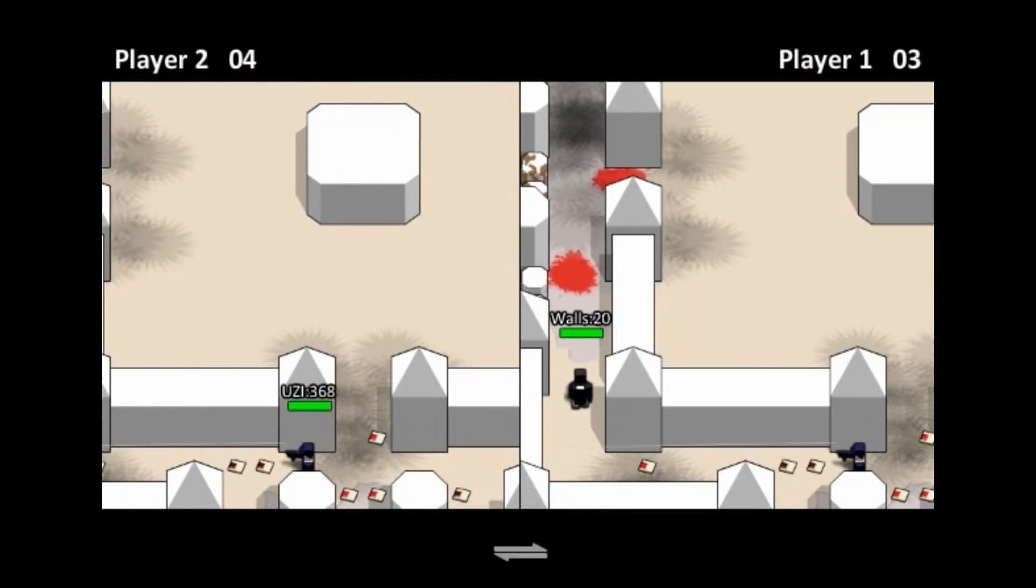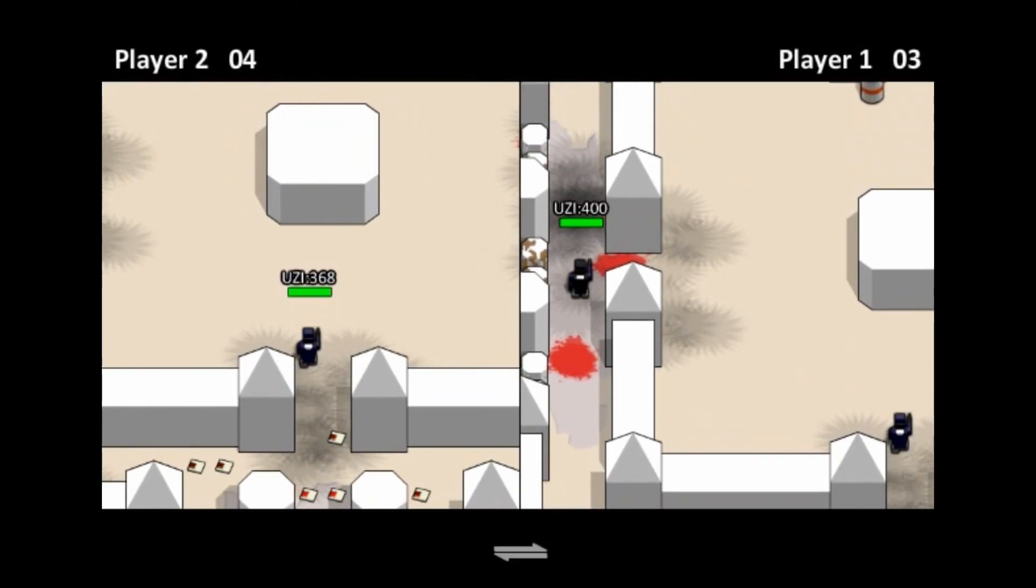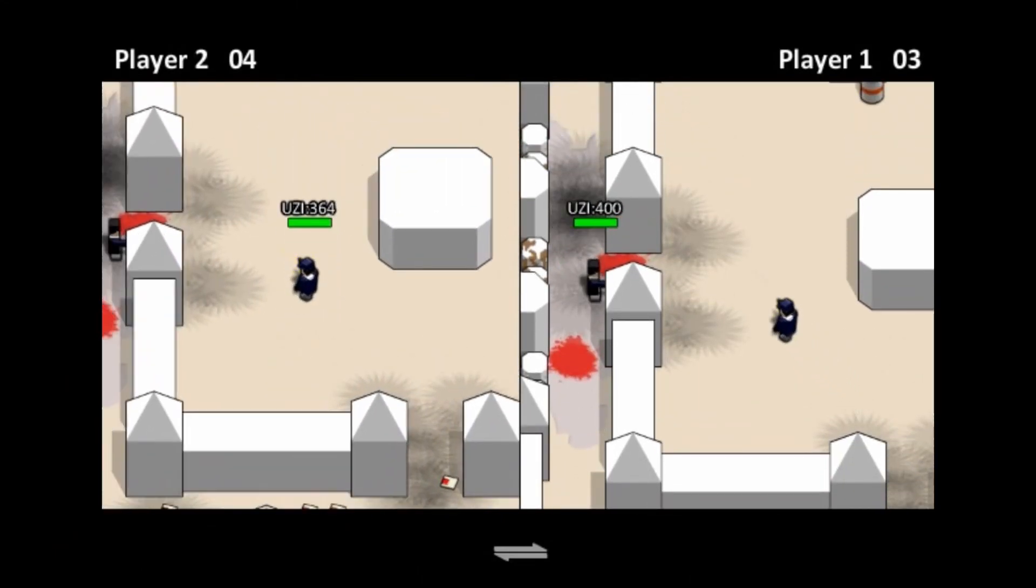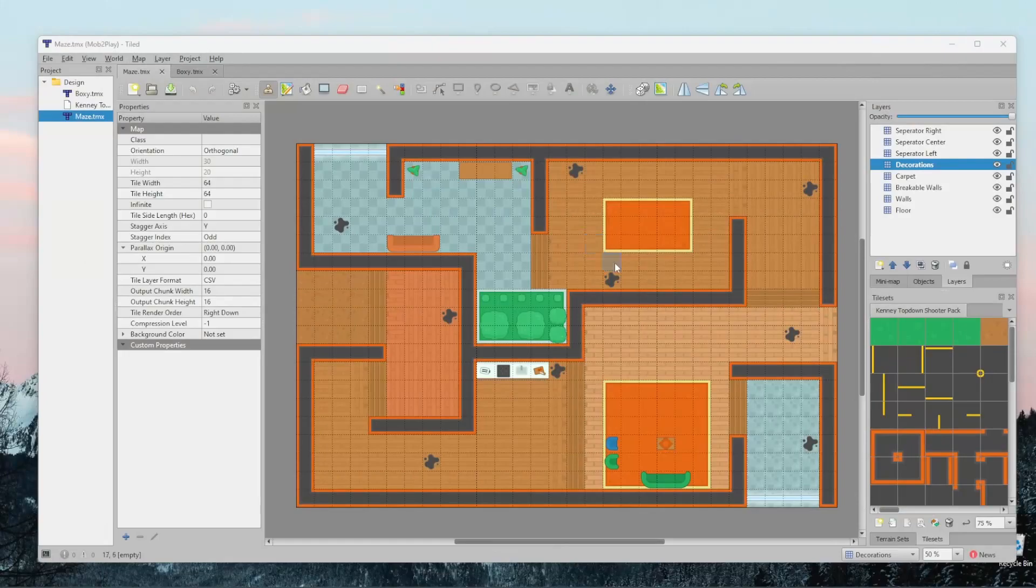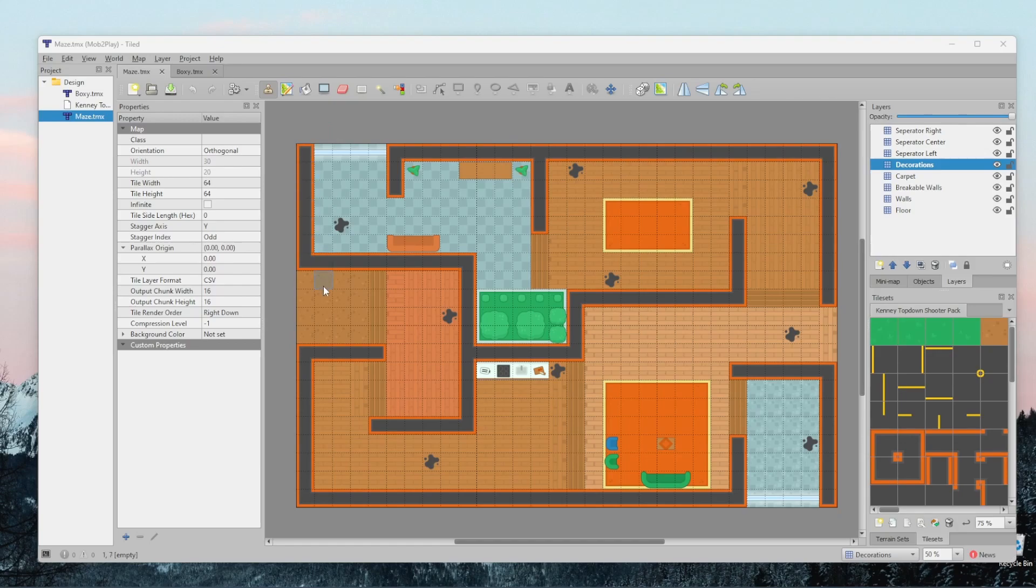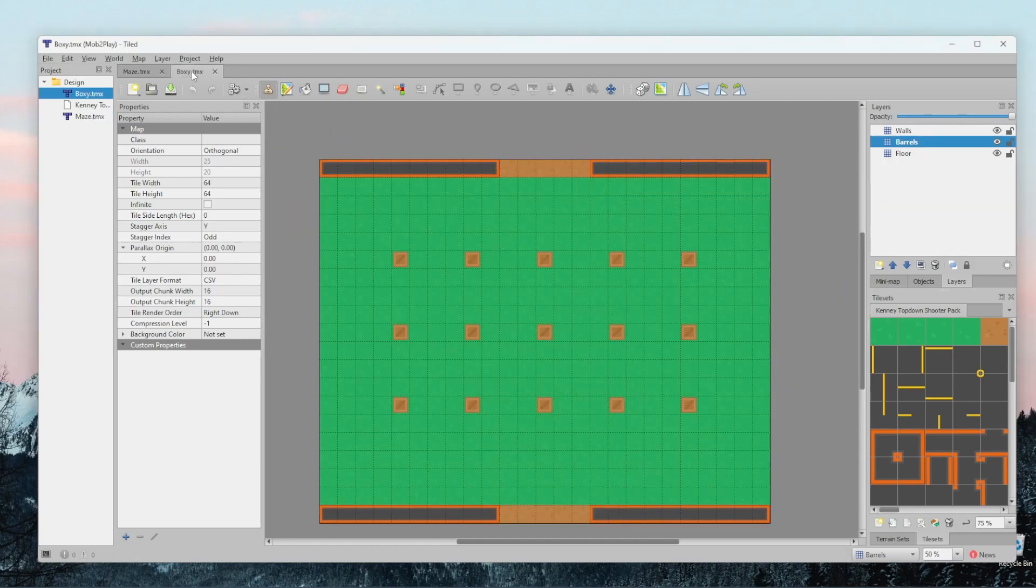In deathmatch, both players had 10 lives and whoever got to 10 kills first won. Now for my game, I decided to design two maps to show you what pygame is capable of. Basically, I've created two maps in Tiled. The first one is based off the Mazey map and the second one is based off the Big Boxy map.